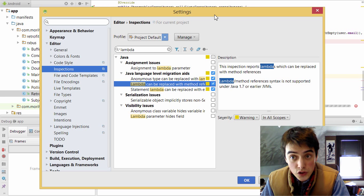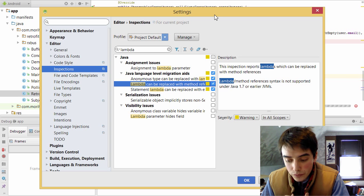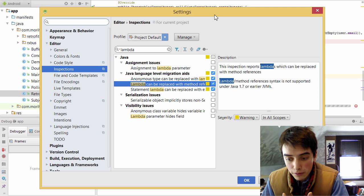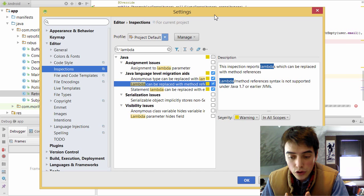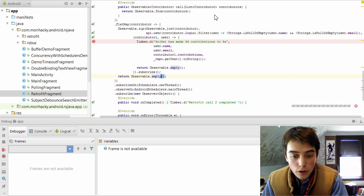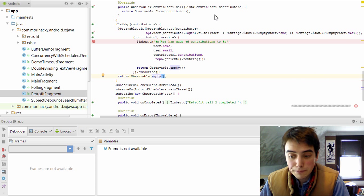Now, Retro Lambda doesn't support all of the Java 8 syntax features. However, it does provide lambdas and method references. So you can get familiar with those and start using them in a project like RxJava. Thanks for watching.